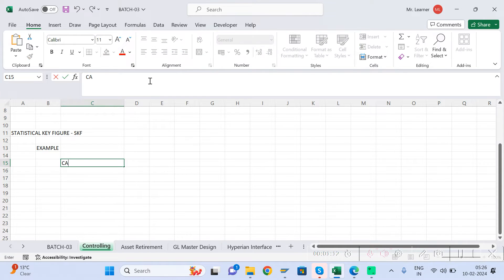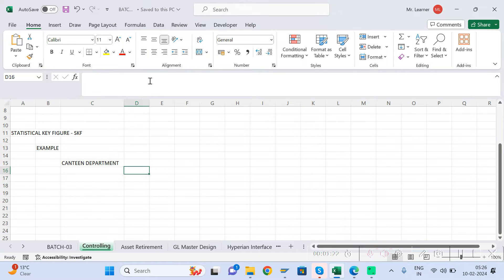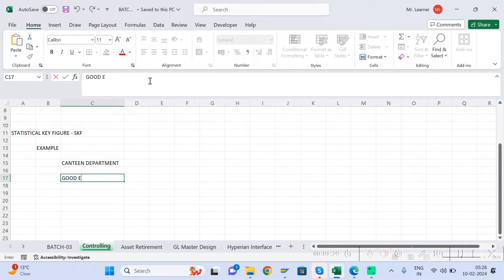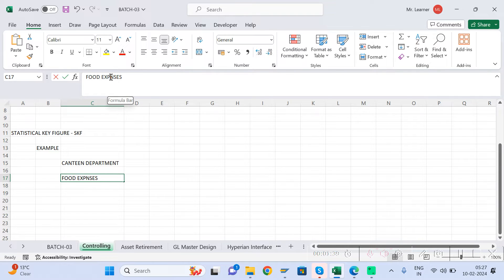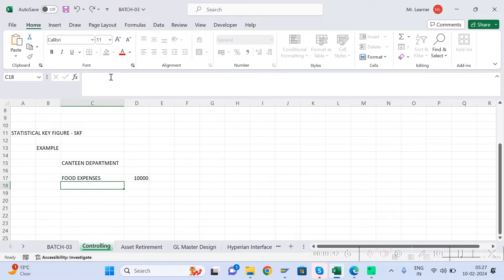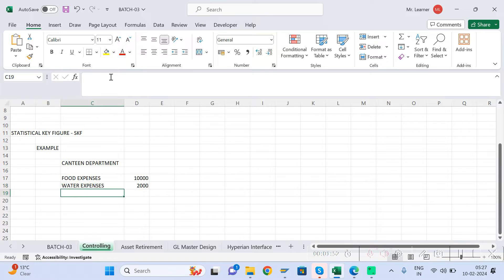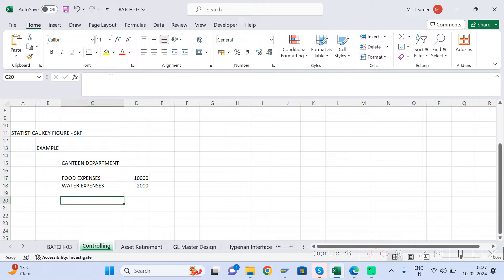Let's say you have a canteen department and a canteen cost center. In this we have total costs: food expenses of 10,000 rupees and water expenses of 20,000 rupees. So this is your total expenses of the canteen department.